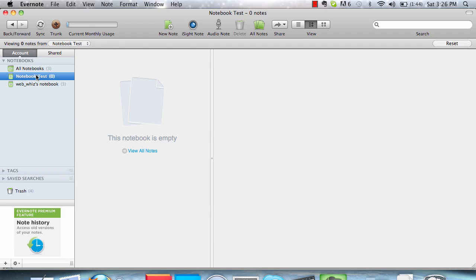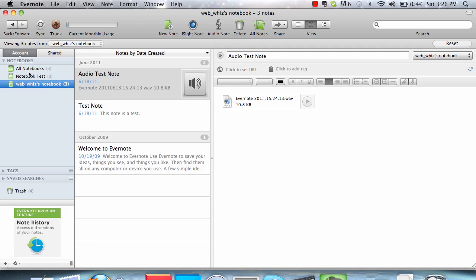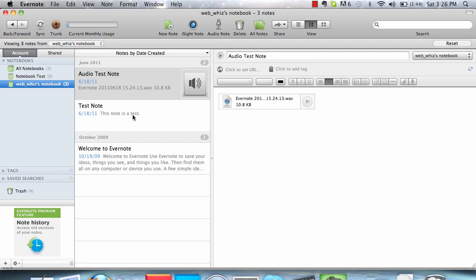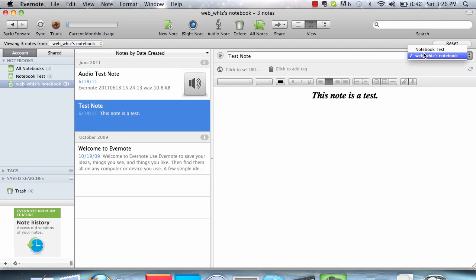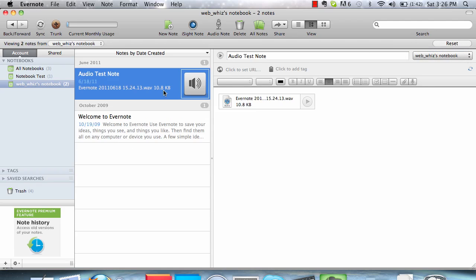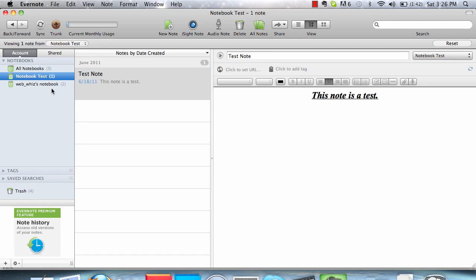And you can now see that here is Notebook Test. Right now, there's nothing in here. But what we see is that we can use notebooks very much like folders to organize our notes. When going to a note, you can go up here and change which notebooks it is in. So now, by going into Notebook Test, we can see that here is our test note.